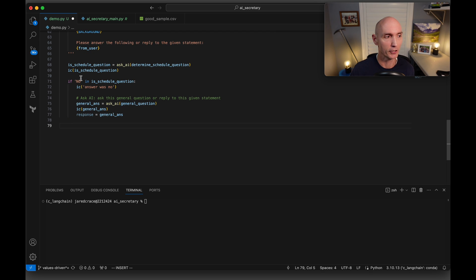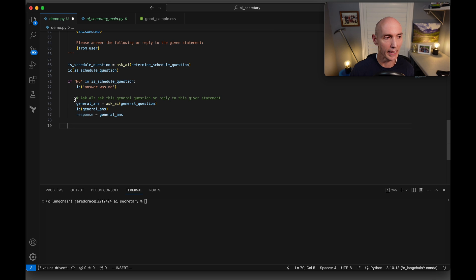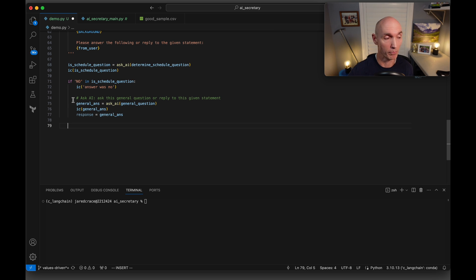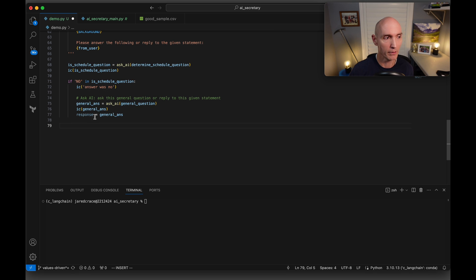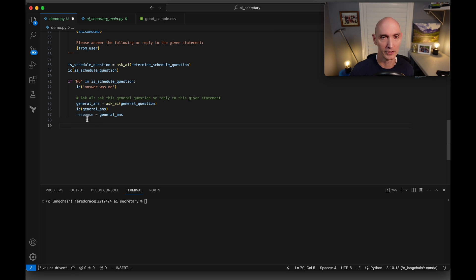If the answer is no, let's print to the screen. Answer was no, just for debugging. And then we're going to say, okay, because this is not an appointment to book, let's go ahead and just send it back to the AI and get the general answer. Then we're going to get the response. Next, we're going to check else if, if it was incomplete.